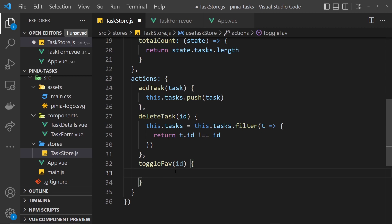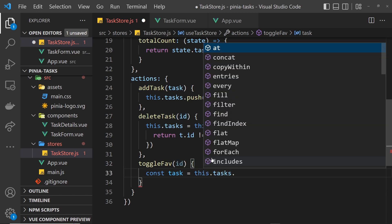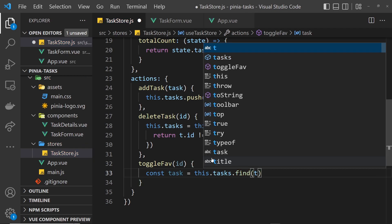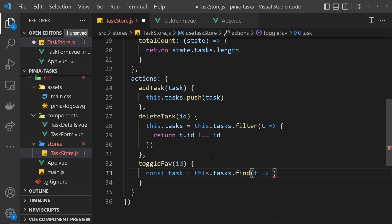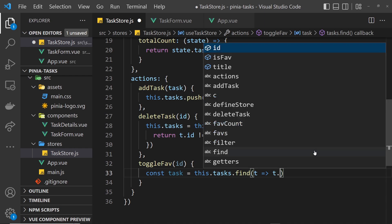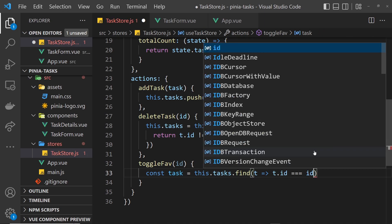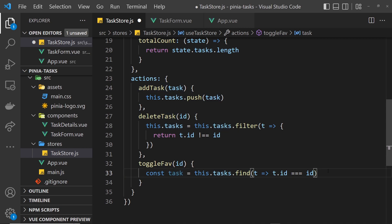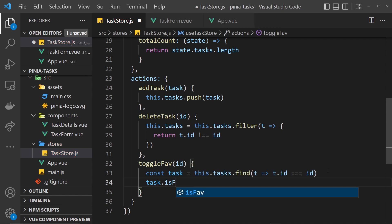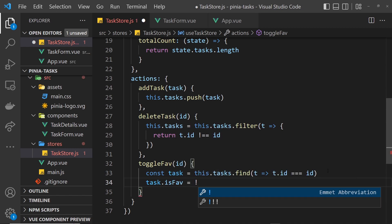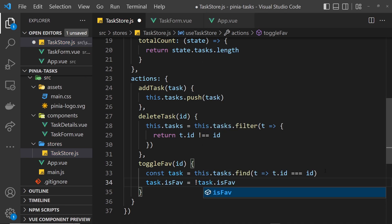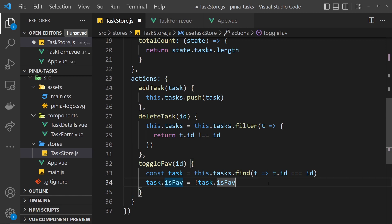Next, the toggleFave action also takes in an id. First we use const task = this.tasks.find() — firing a function for each task as t — and return where t.id equals the passed-in id, storing that task. Then all we need to do is say task.isFave = !task.isFave. If it's true to begin with it becomes false, and if it's false it becomes true — we're just toggling it. That's both actions done.